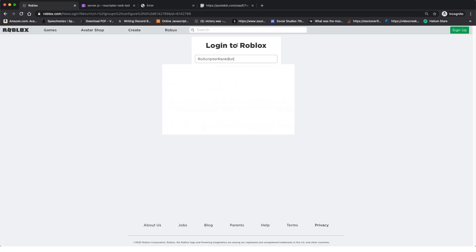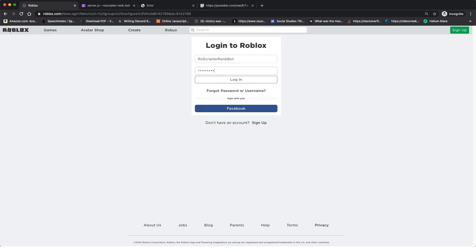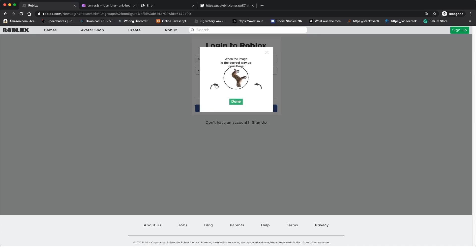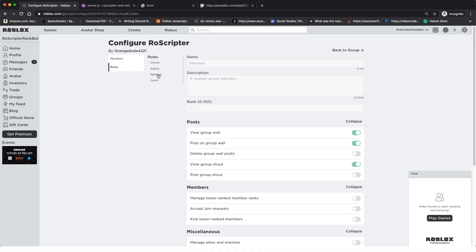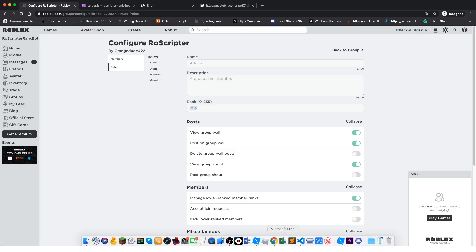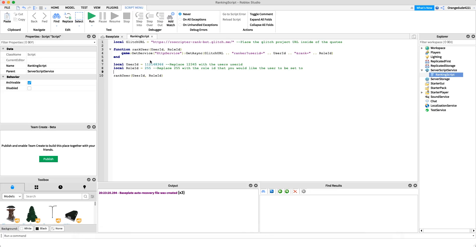Go back to the group, click the three dots, and click 'Configure Group'. We got logged out so log back in as the bot account. Then click on Roles — these are all the different roles. Whatever rank you want to set the player to, the role ID is listed there. If I want to set them to Admin, I click on Admin and copy that role ID number — which is 254.